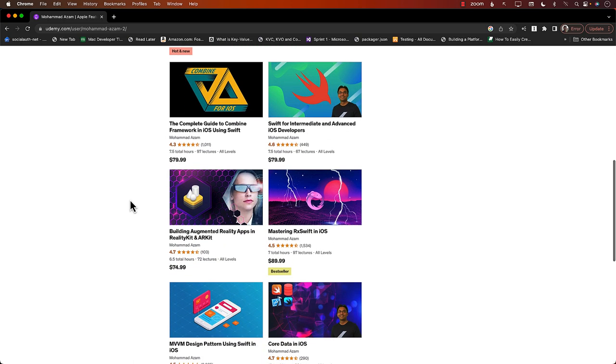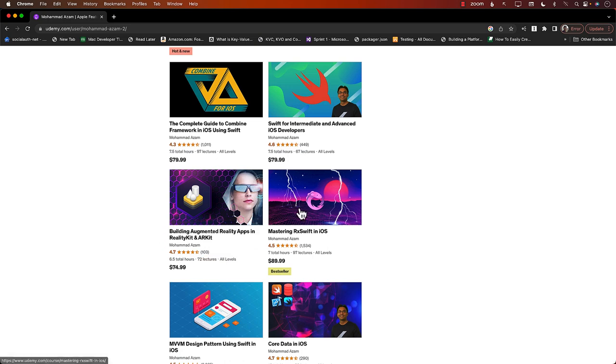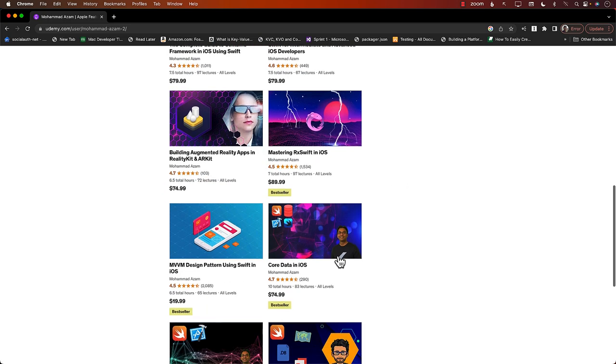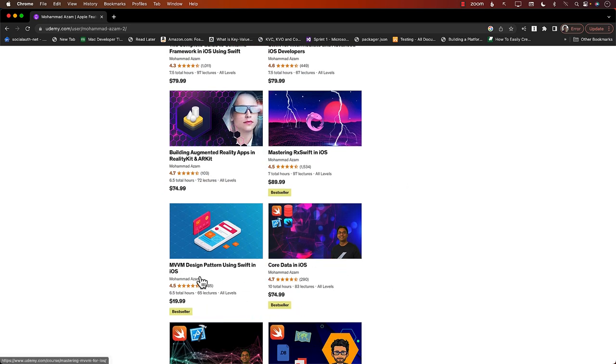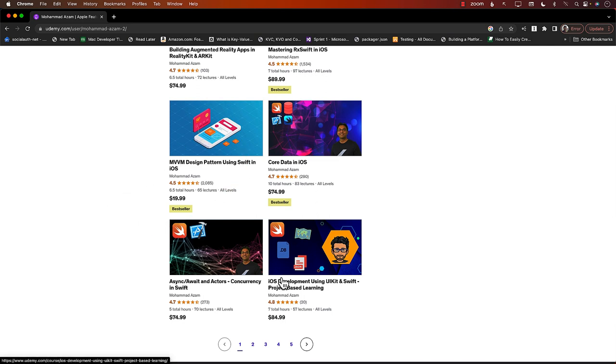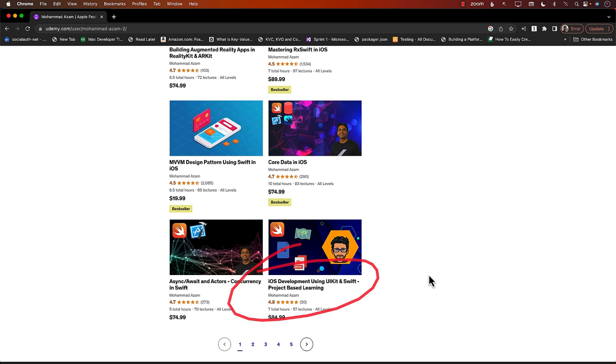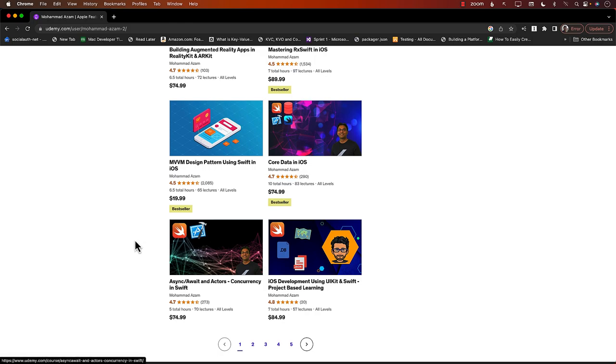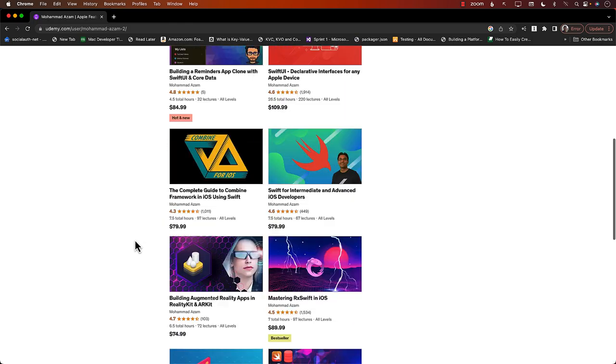If you're looking for augmented reality, I have a course on reality kit, RX Swift core data, the bestselling course, MVVM design pattern with UI kit applications, and also iOS development project-based learning using UI kit and Swift. So all of these courses are available to you.